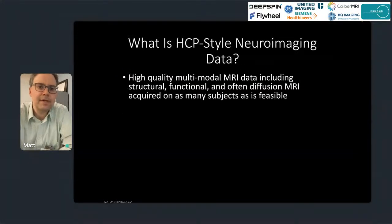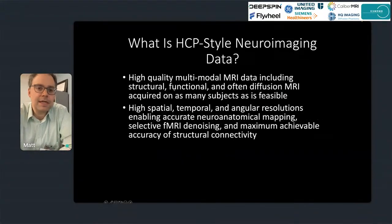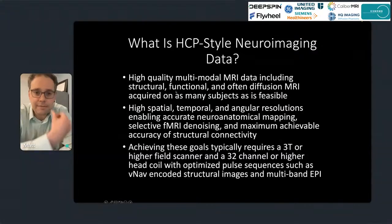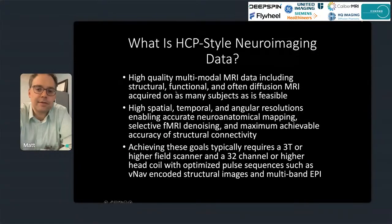HCP-style neuroimaging data refers to high-quality multimodal MRI data — including structural, functional, and often diffusion MRI — acquired on as many subjects as feasible. This uses high spatial, temporal, and angular resolutions, enabling accurate neuroanatomical mappings, selective fMRI denoising, and maximum achievable accuracy of structural connectivity. To achieve these goals requires at least a 3 Tesla or higher field strength scanner, a multi-channel head coil with at least 32 channels, and optimized pulse sequences such as multiband EPI or motion-corrected VNAV-corrected structural images.